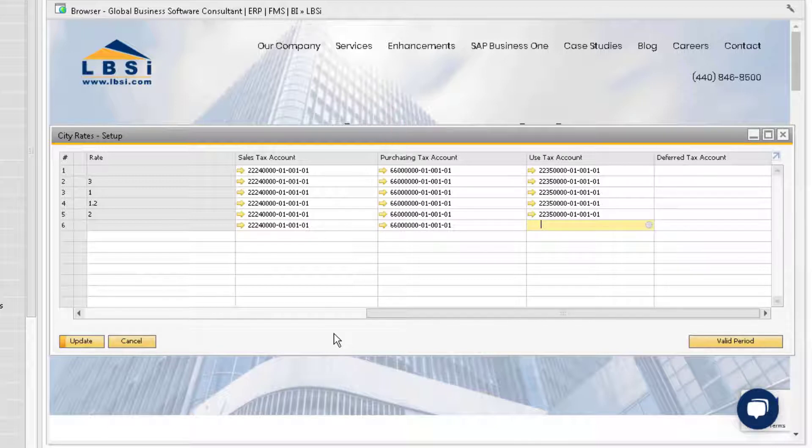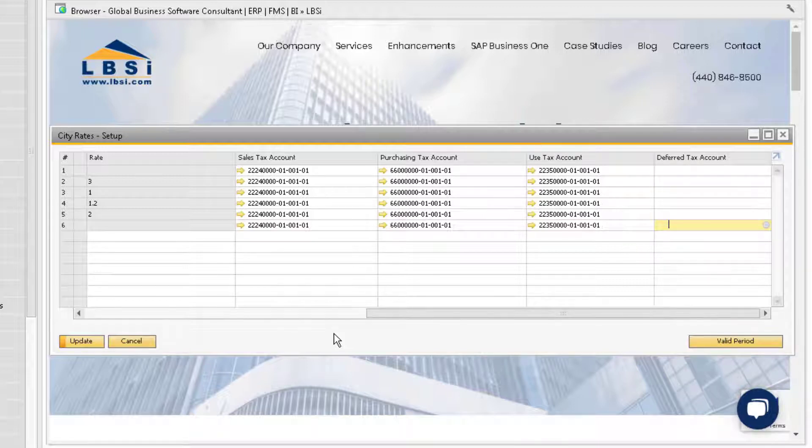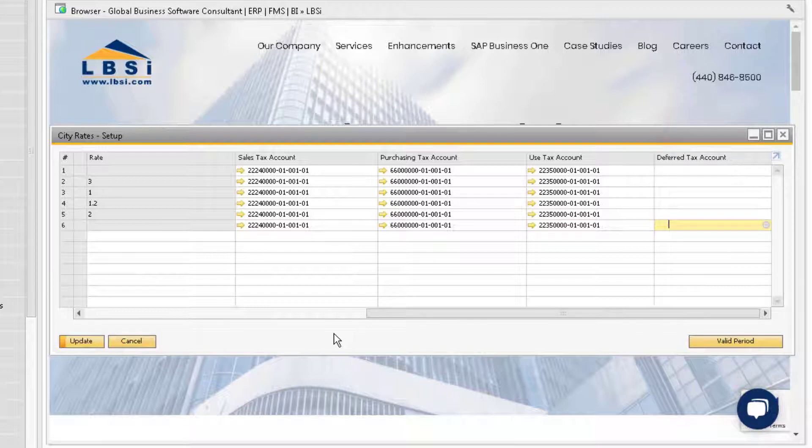The Use Tax is the account used in purchasing documents when the Use Tax is configured. This account will be used in scenarios where the vendor does not charge you sales tax, but you still need to pay these taxes. The Deferred Tax Account can be used in sales or purchase documents when the document is marked as Deferred Tax.